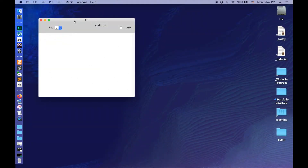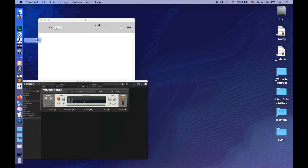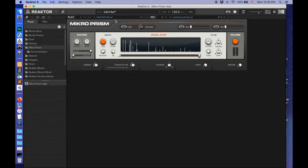This is Simon and this is an introduction to Pure Data. What I'm going to build today is a Pure Data program that sends messages to a synthesizer. This is Pure Data here. What I'm going to be using to make my sound is this microprism — a free download from Native Instruments.